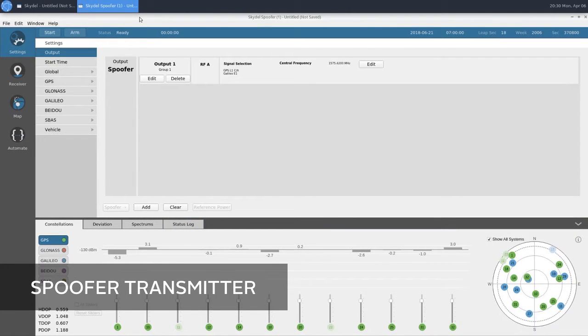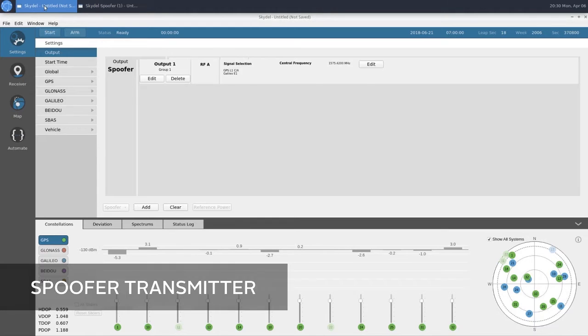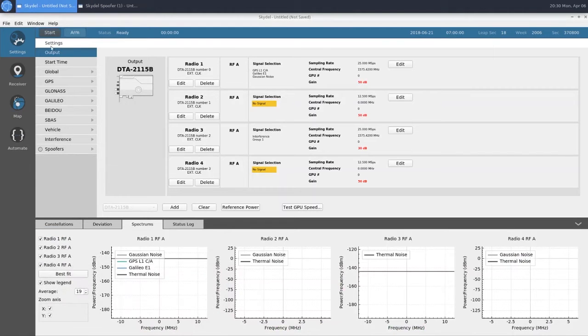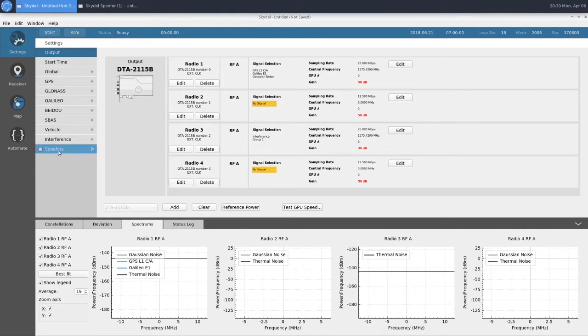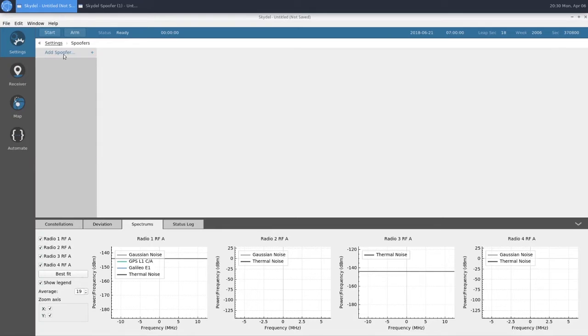To configure our spoofer transmitter, we're going to go back to the truth instance, and under settings, click on spoofers, and add spoofer.